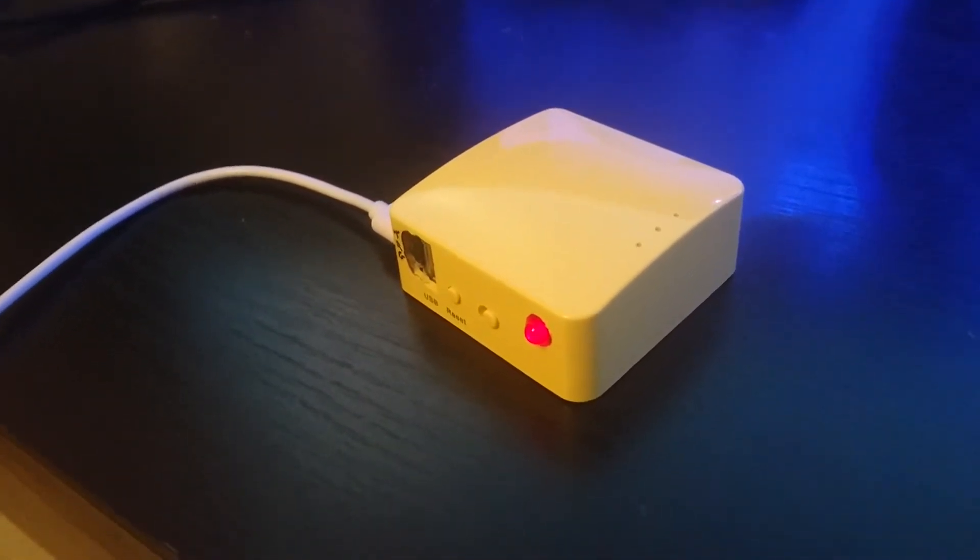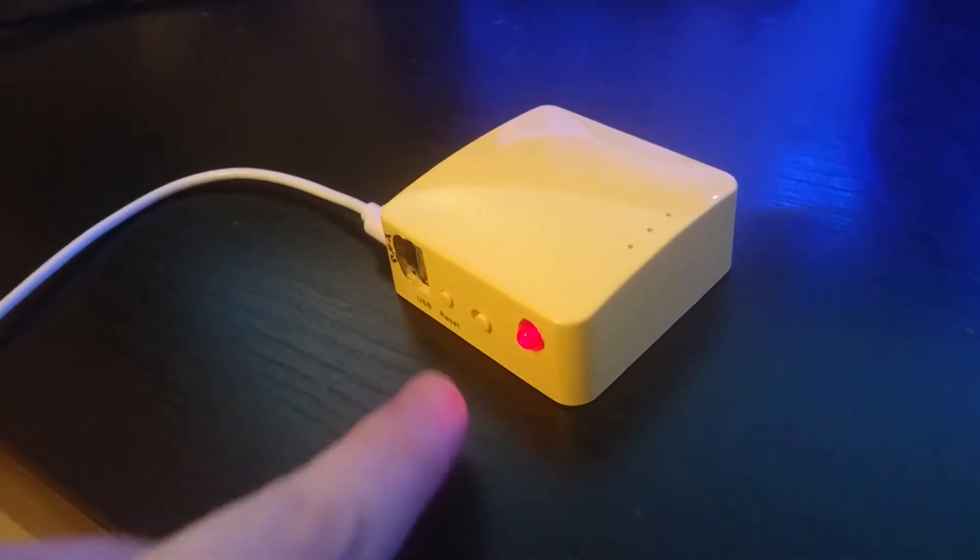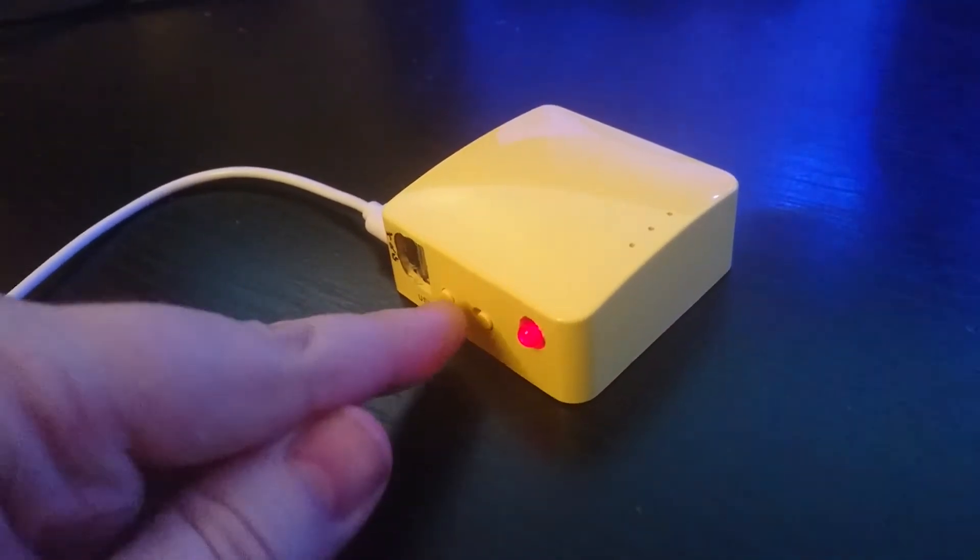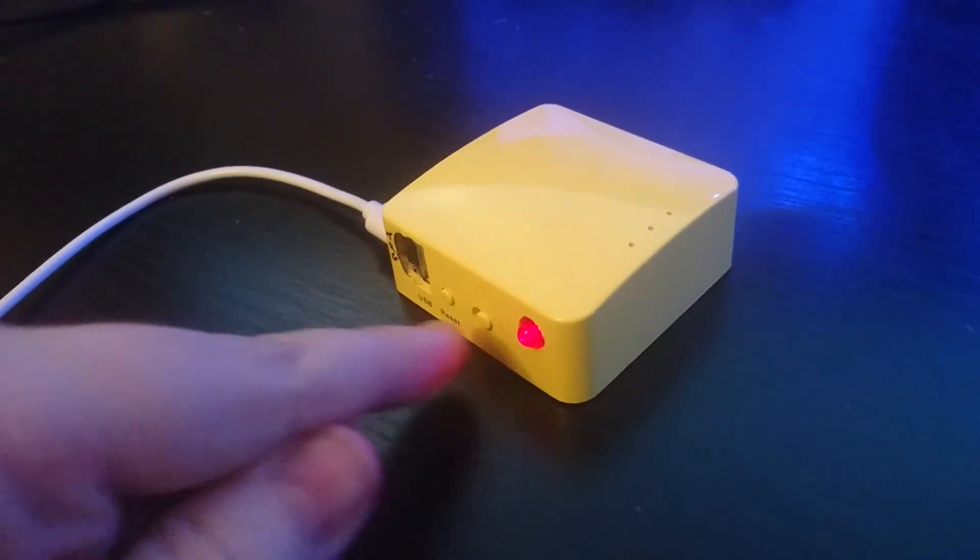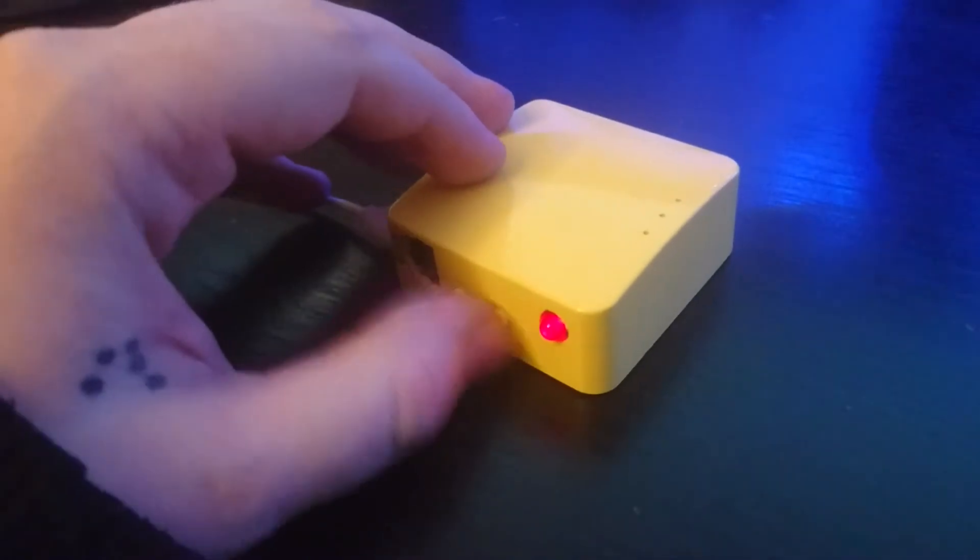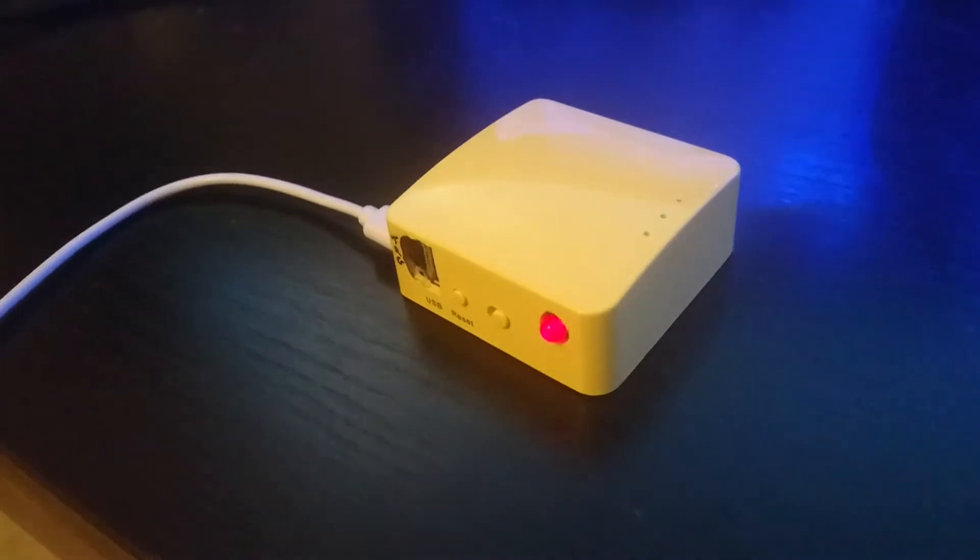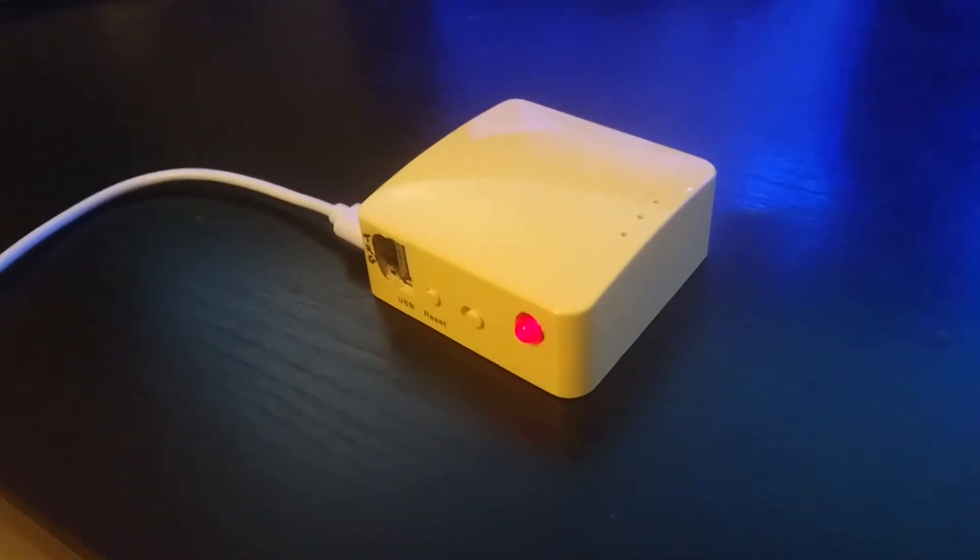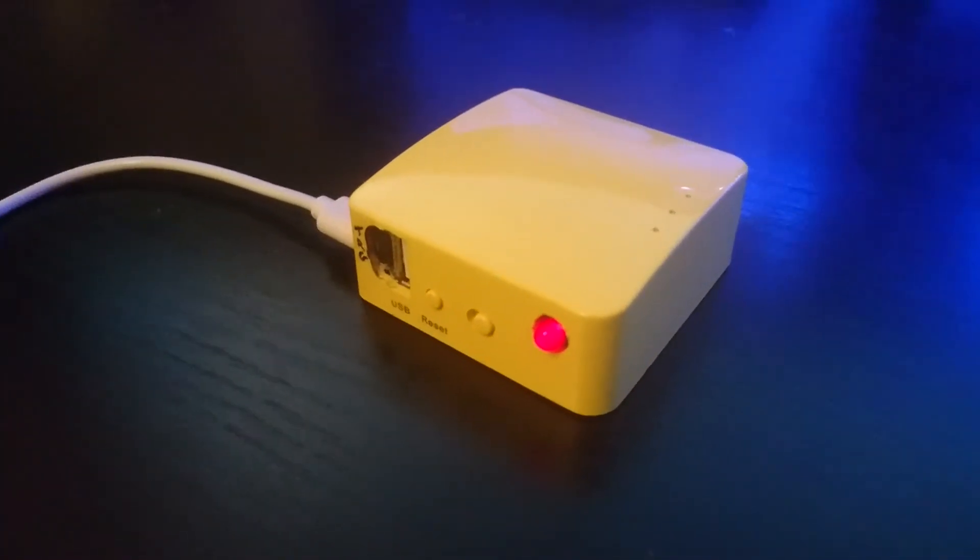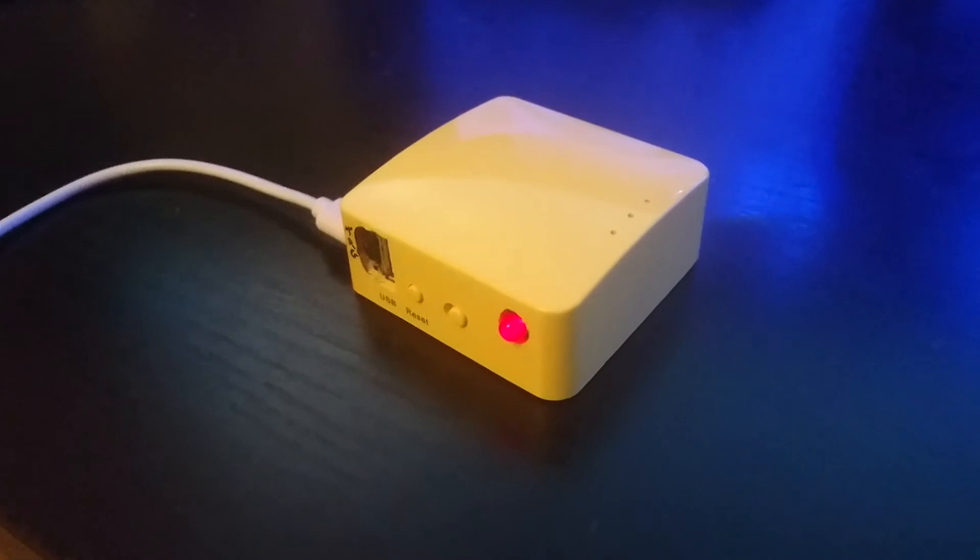I'm thinking about dremeling out this switch because it's actually got three states but because of the hole that's on it you can only actually use two of them.